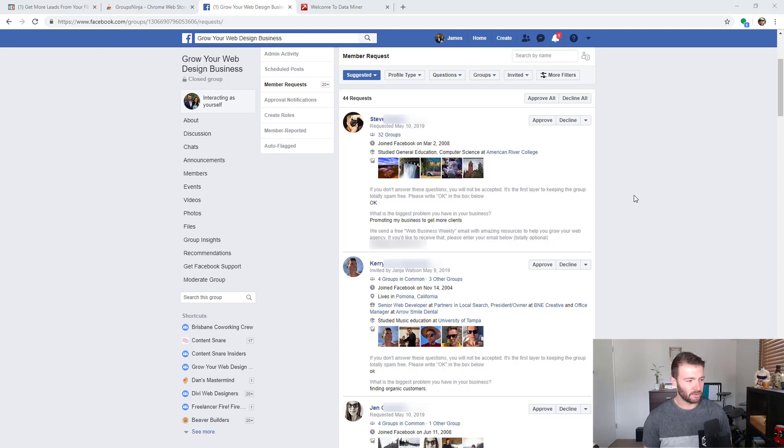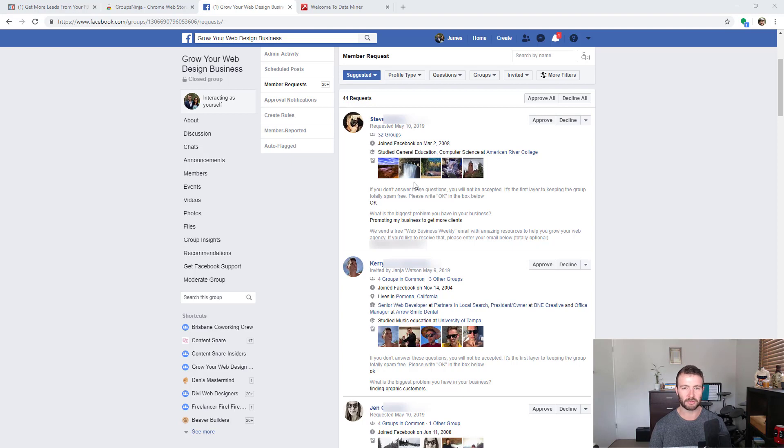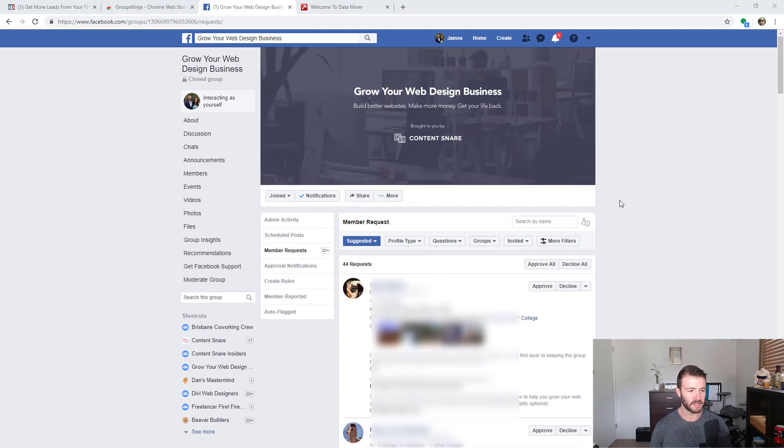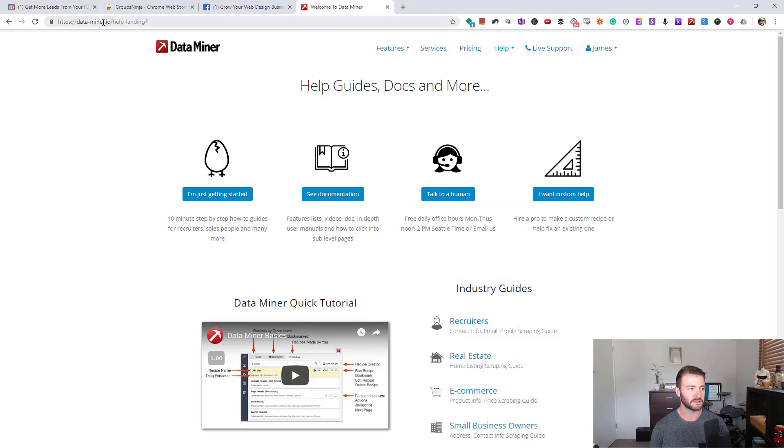If you haven't got that set up yet, go ahead and do that because you're going to need this data. This is the page where it says 20 people want to join your group. You click on that link and it drops you into the member requests area.